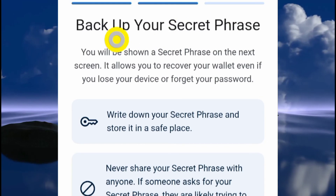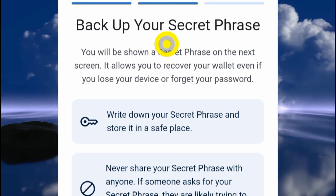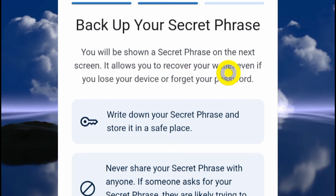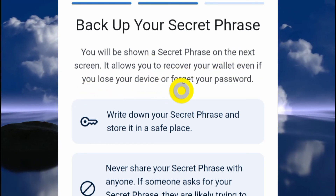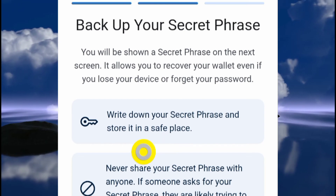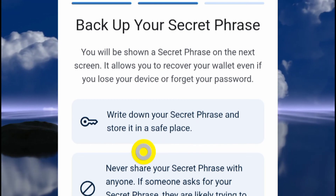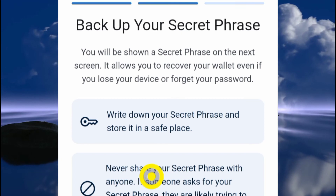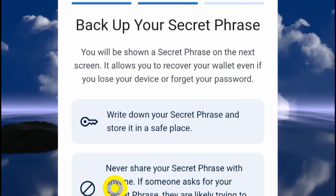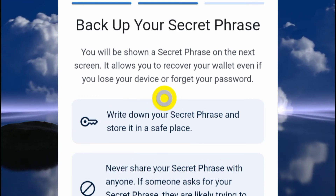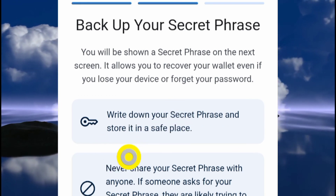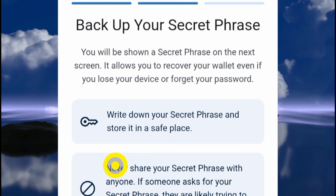Now I'm in the second phase of the process: 'Back up your secret phrase.' You'll be shown a secret phrase on the next screen — it allows you to recover your wallet even if you lose your device or forget your password. If you're following along, have a piece of paper or notebook ready to write down your secret recovery phrase. This is your way to access your assets if you forget your password or want to log into your wallet.